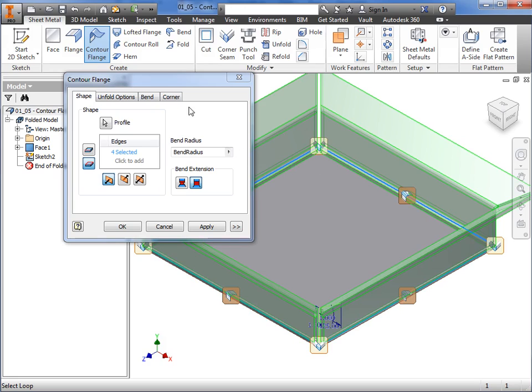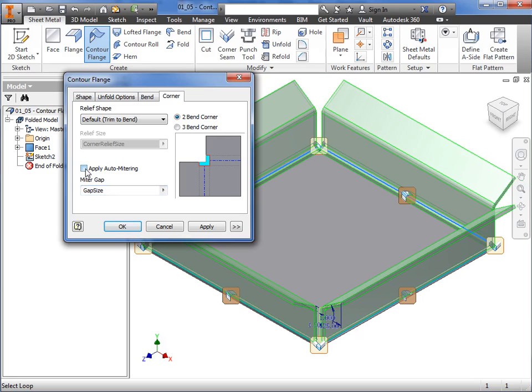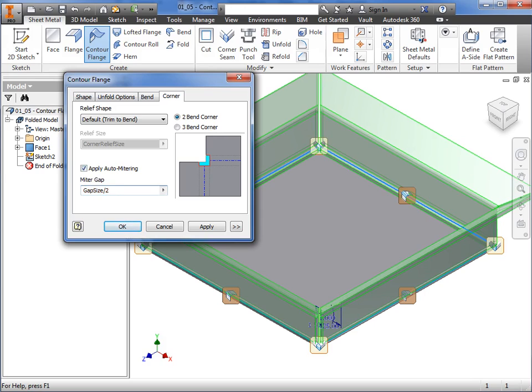I'll select the corner tab, and here you can toggle the auto mitering of the flanges. I'll leave this option enabled, and make a quick adjustment to the gap size. To finish up, I'll click OK to complete the contour flange.